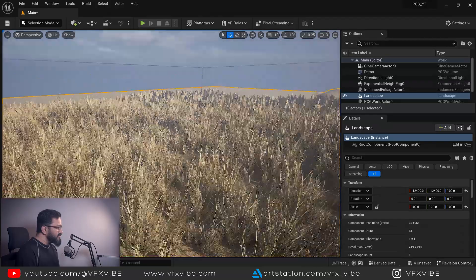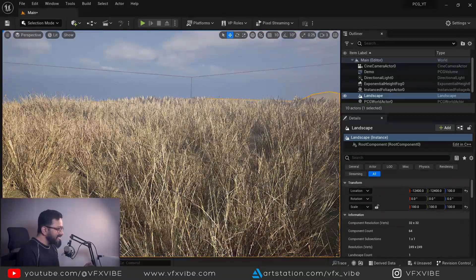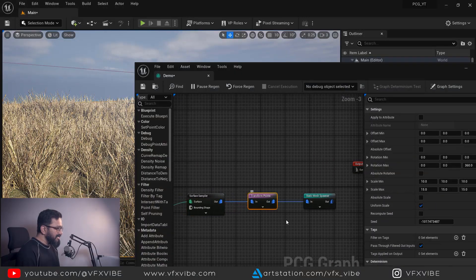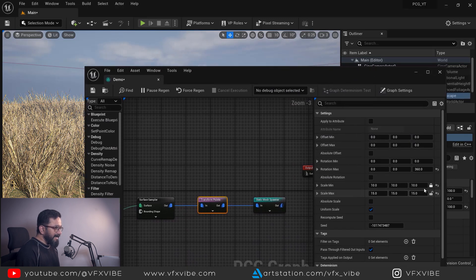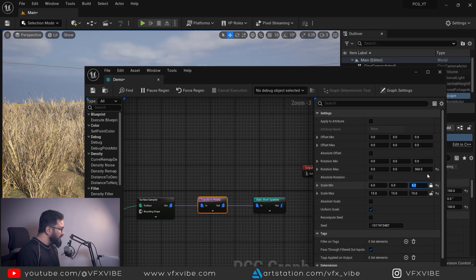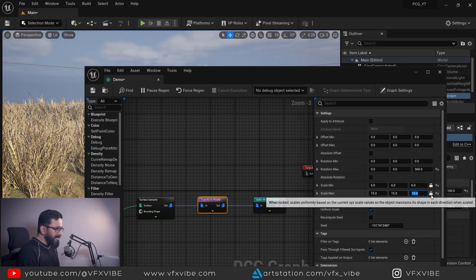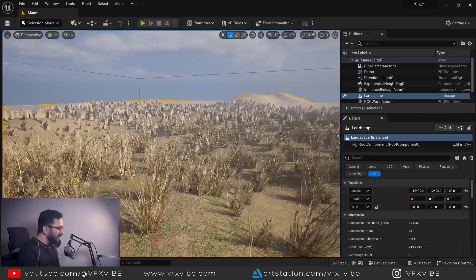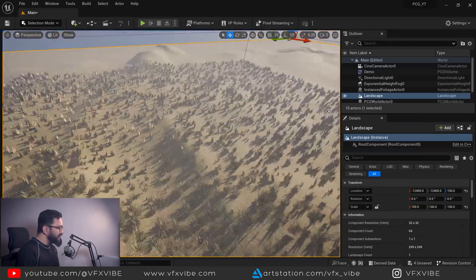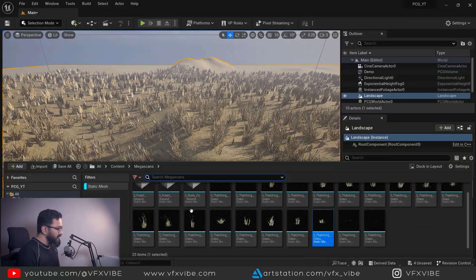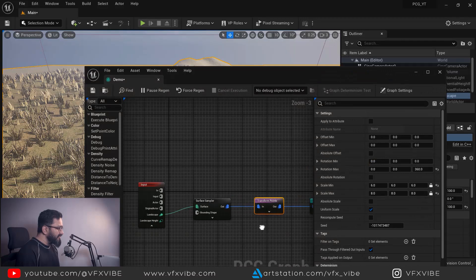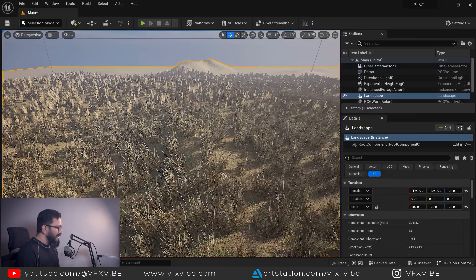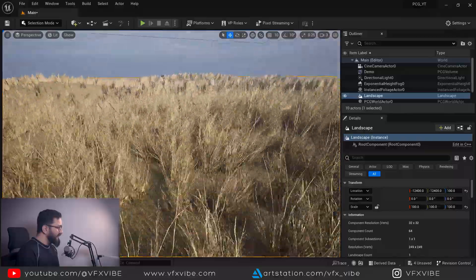But you can see it's too big, so I'll change the scaling as well. Going to our PCG network and Transform Points — in scale minimum I can do about 6, let's lock it and do 8. Now it's looking much better. If I want, I can change my distribution as well — in the PCG network I'll set points per square meter to about 2. Now I can see my grasses are distributed pretty fine.